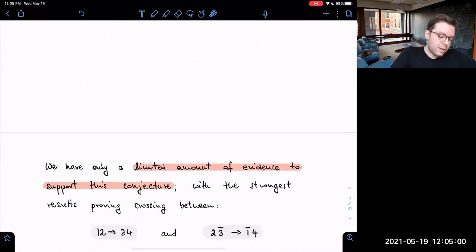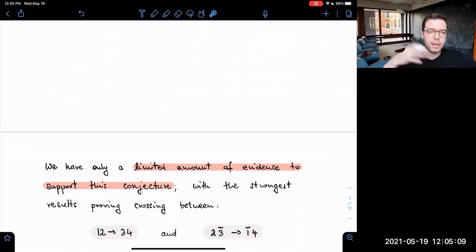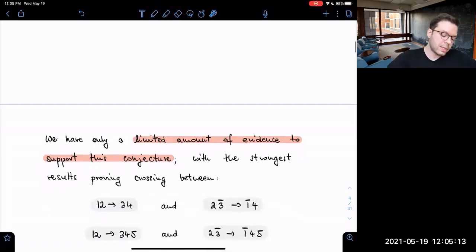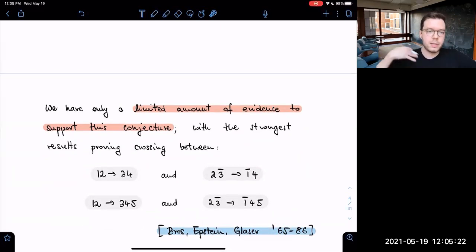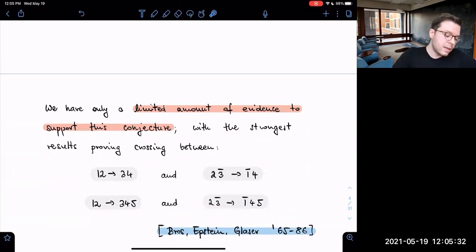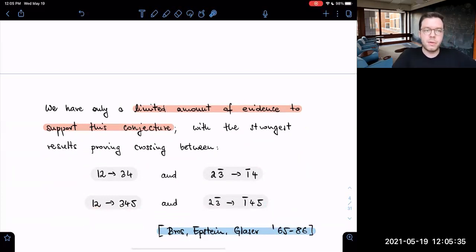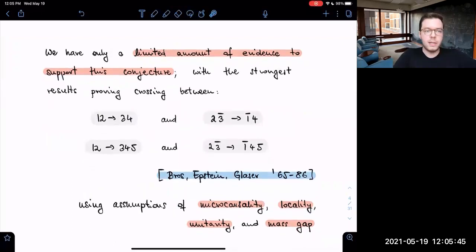If we consider a two-to-two scattering process in the s-channel and similarly in the t or u-channel, we can analytically continue between those processes. This is a famous result of Bros, Epstein, and Glaser, initiated in the 1960s. The most stringent results were completed in the 1980s, where a similar result was proven also for five-point processes — specifically for two-to-three scattering, but not necessarily crossing between two-to-three and three-to-two.